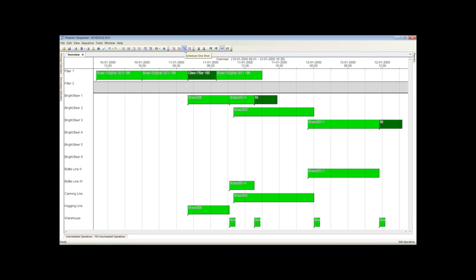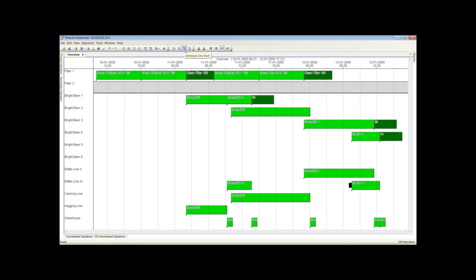The next batch is emptied into bright beer tank 3 and then to the bottling line 2 for the filling process.